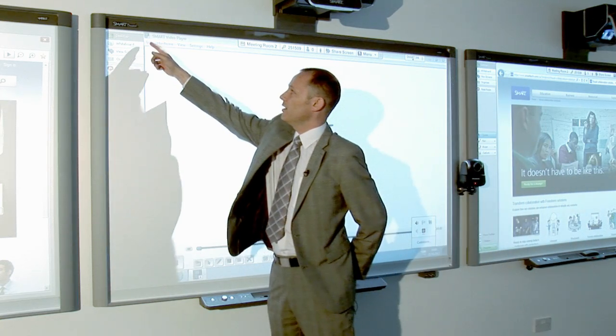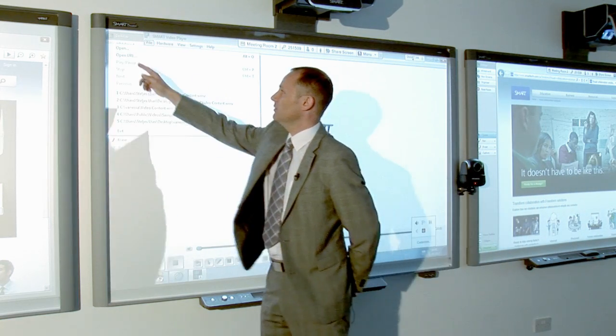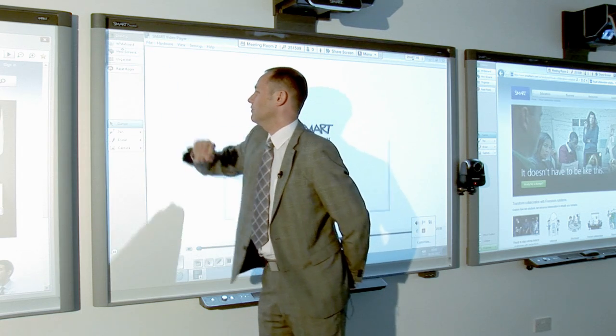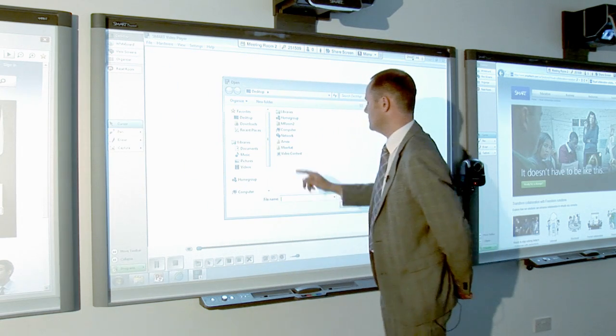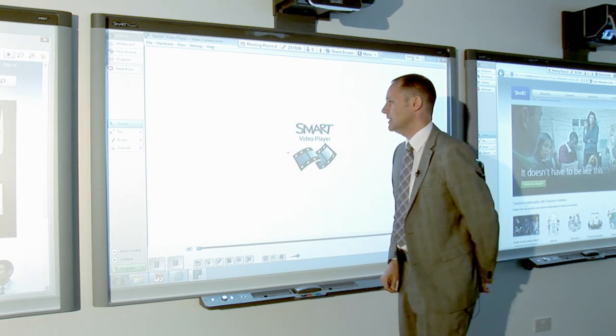Once we've got the video player open, we can look to open a file. So I look for a video to use, so I'll use this video content here.